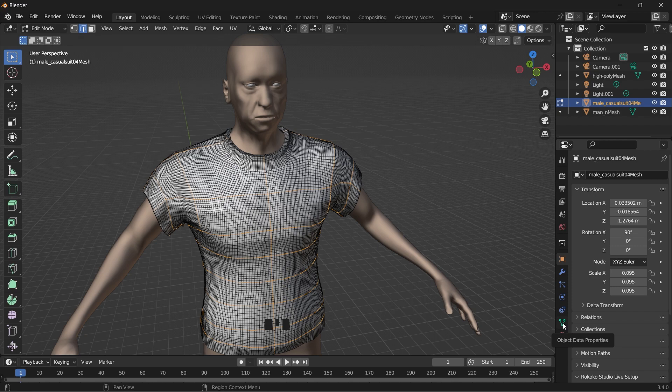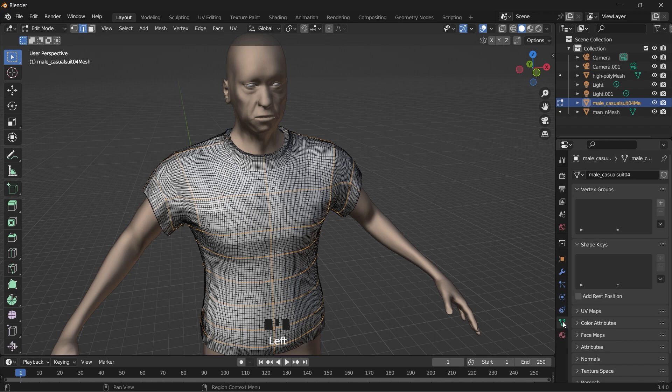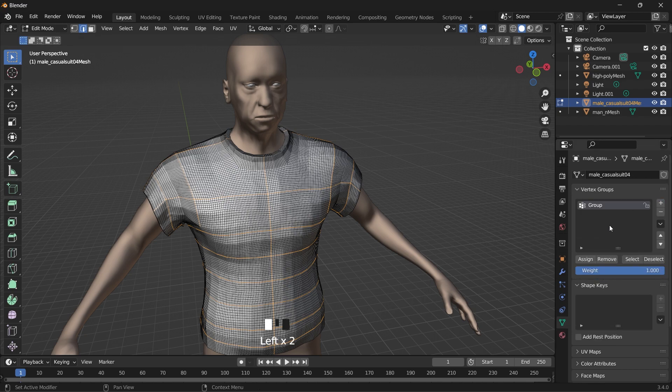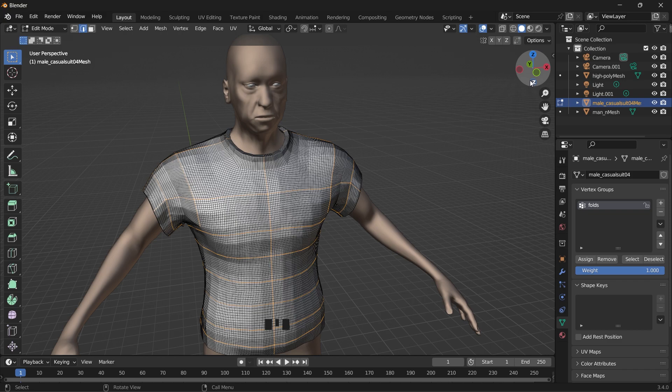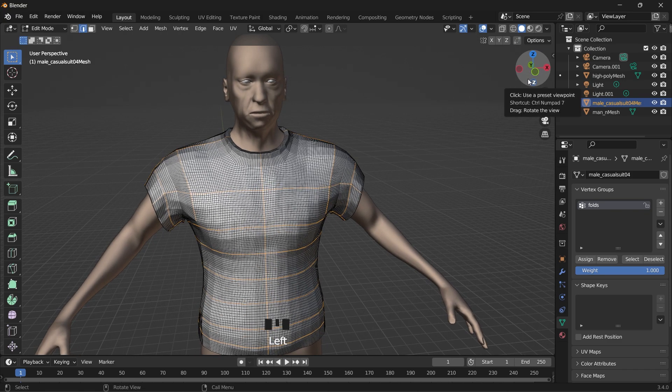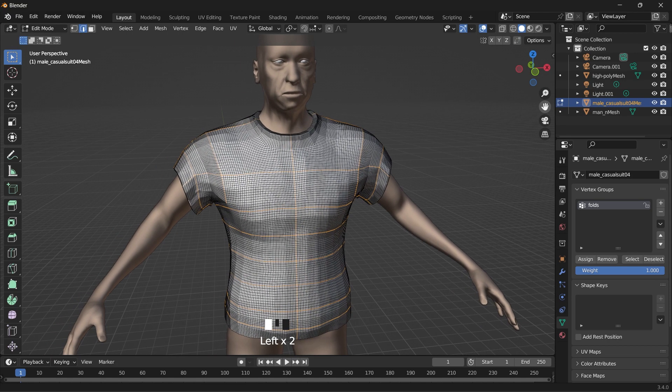We go here to our object data properties. Create a new vertex group. You can name these folds or anything. Just give it any name you like and click on assign. So all these vertices that we assigned, we are going to make them a pin group in our cloth simulation.